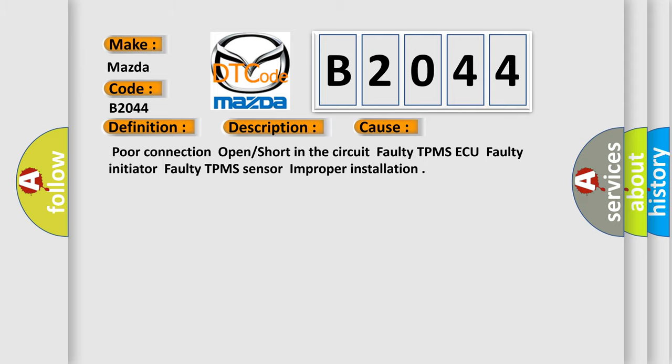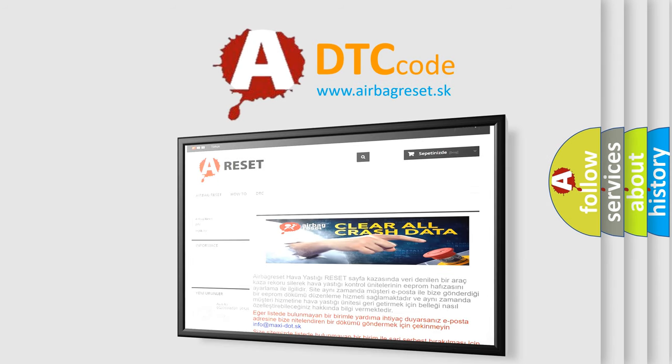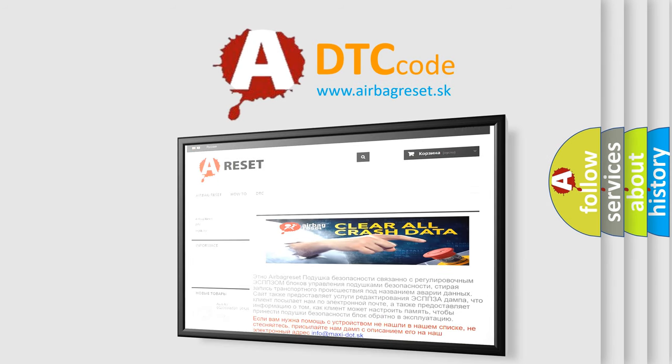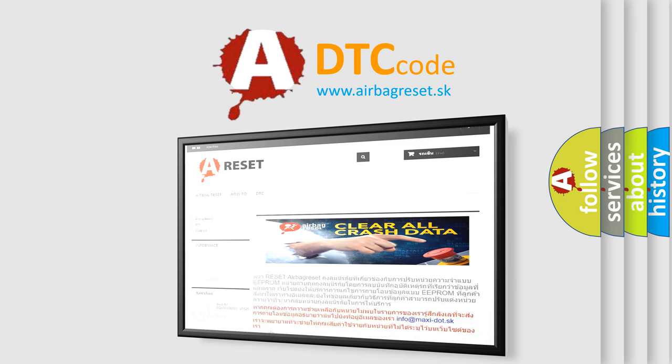The Airbag Reset website aims to provide information in 52 languages. Thank you for your attention and stay tuned for the next video. Thank you.